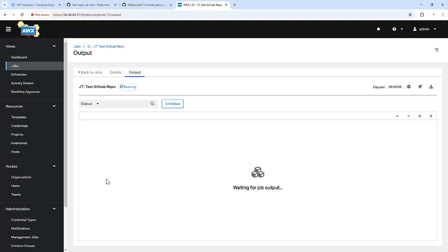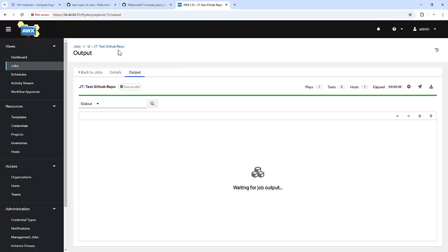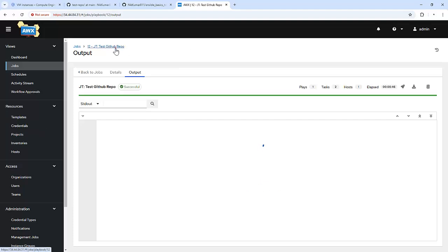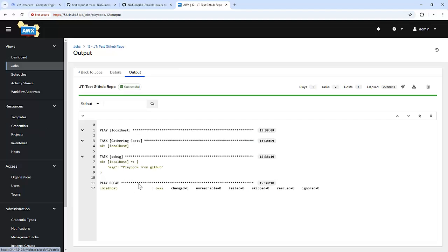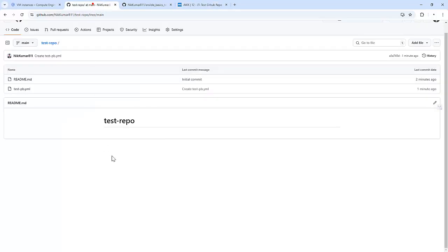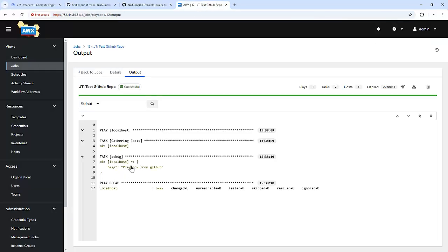As you can see, it started the process. We have written a playbook in our GitHub repository and AWX is able to execute that same playbook. We can see the output which we specified — that is Playbook from GitHub.